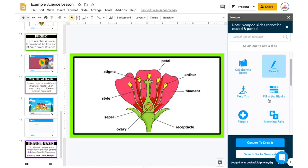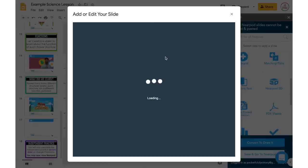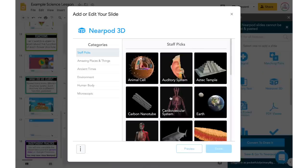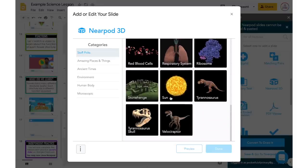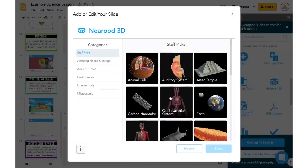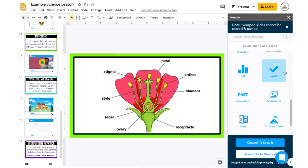There are also other things like a Virtual Field Trip, Fill in the Blank, different 3D options — maybe there's a flower students could look at in 3D. There's a plant cell, but otherwise I'm not really seeing a flower. There are also simulations and the ability to view PDFs. There are so many other options I'm not even showing you — I just wanted to highlight some of the features.